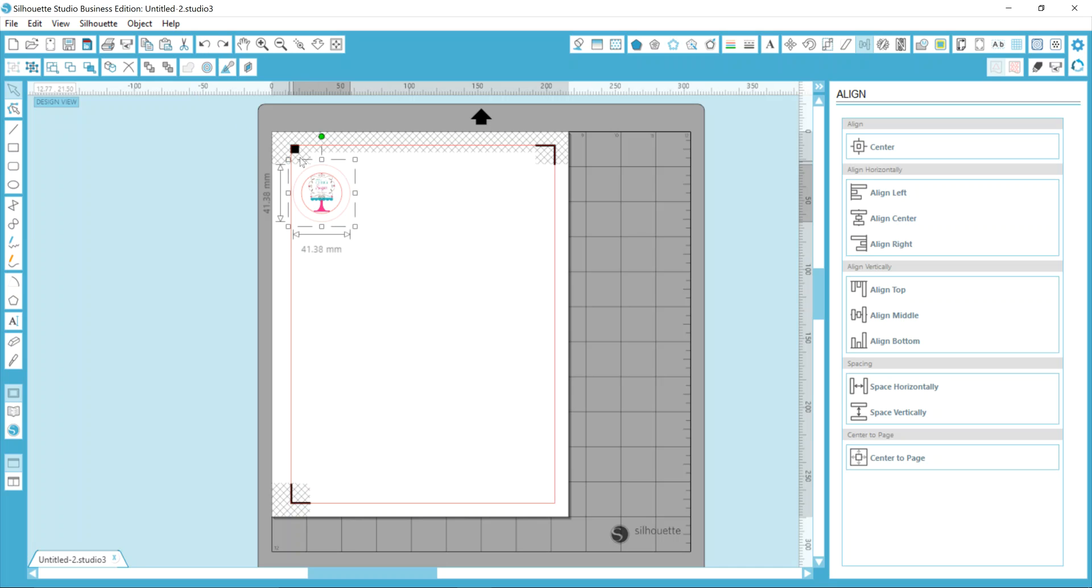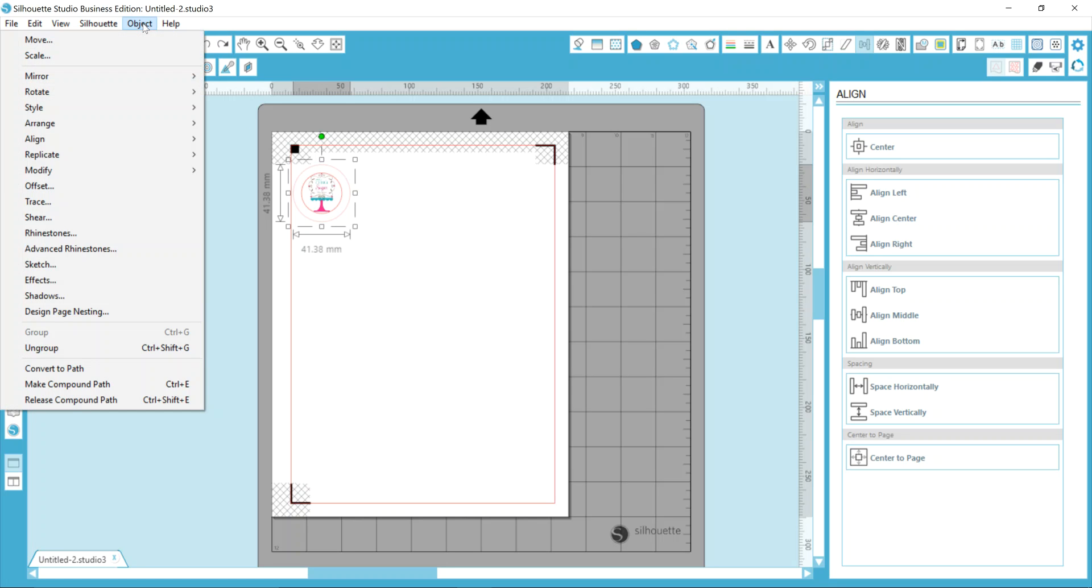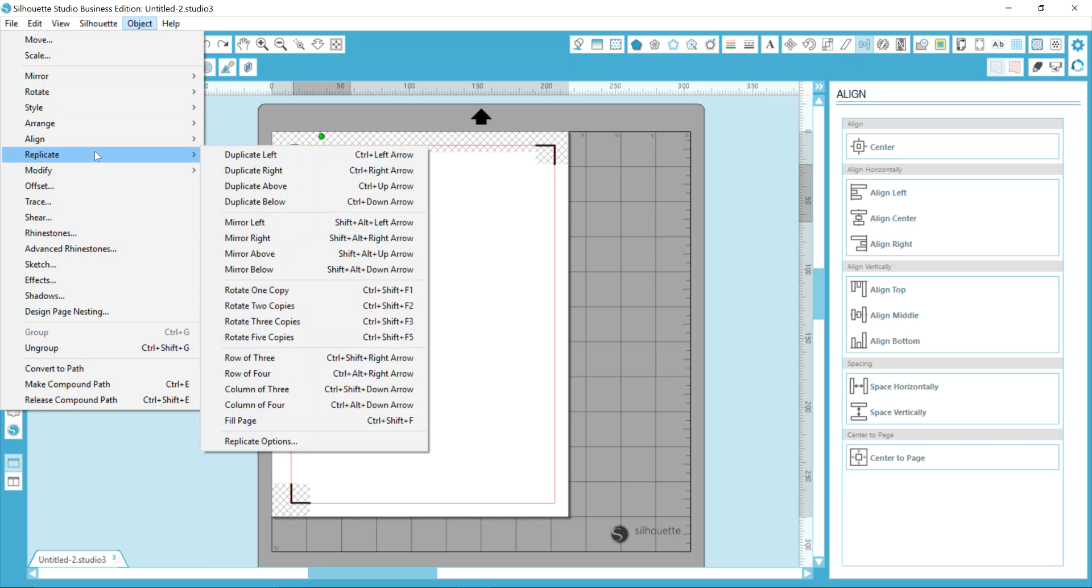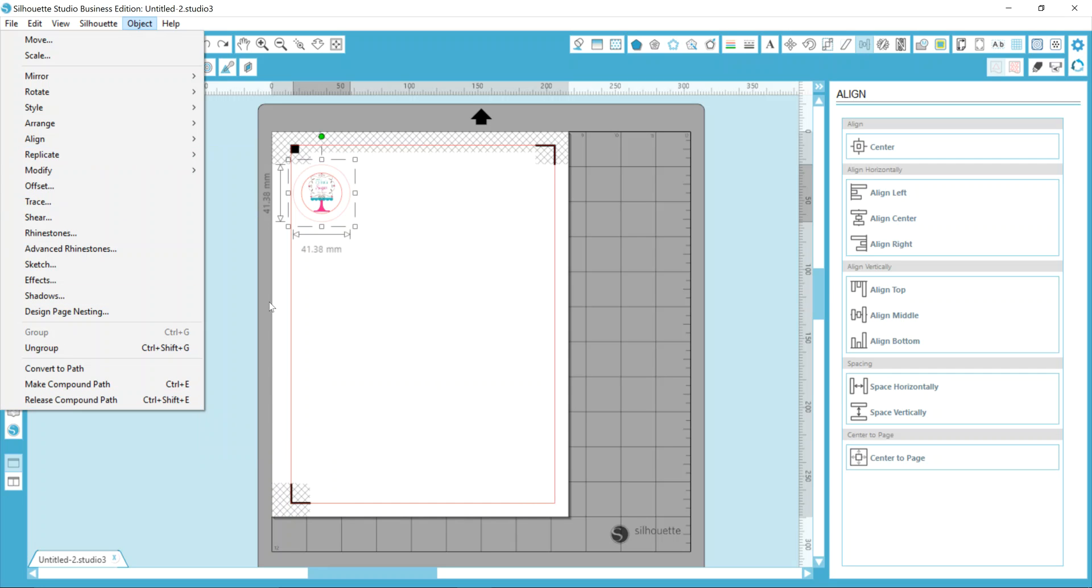The other option is while you have this item selected, go up to your menu bar at the top left, click Object and then you have the option to replicate. So you can see that you have the ability to duplicate left, right, above, below, and all of these other options that were in that list.